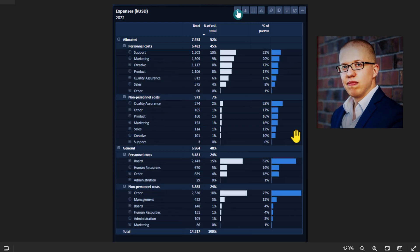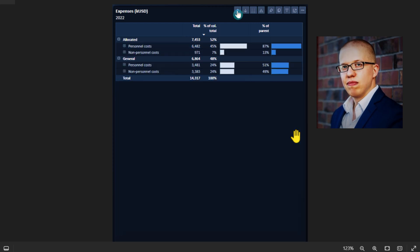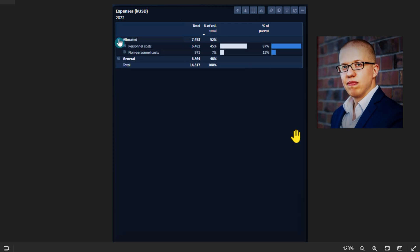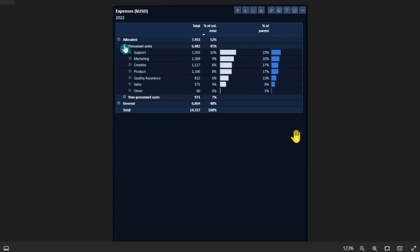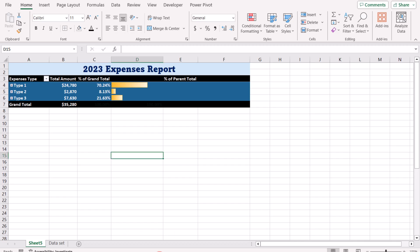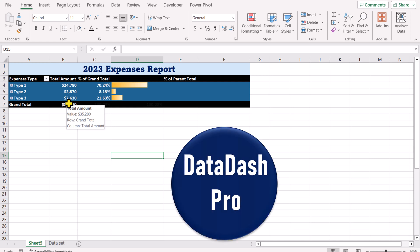One person created a very useful expense report using Power BI with complex formulas, but in this video I'm going to show you how to create a similar report using Microsoft Excel with only a pivot table and conditional formatting.